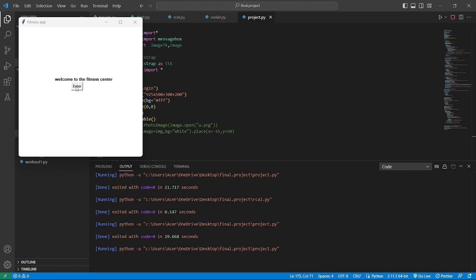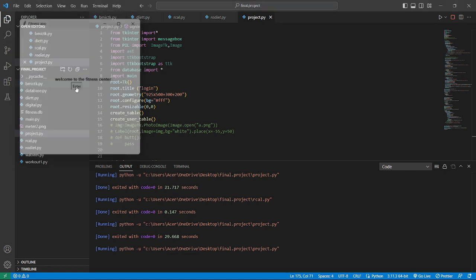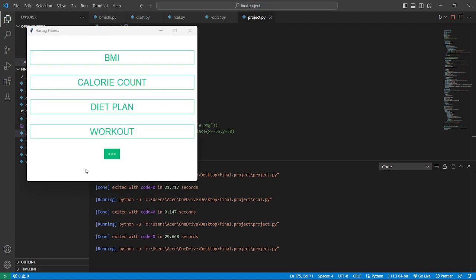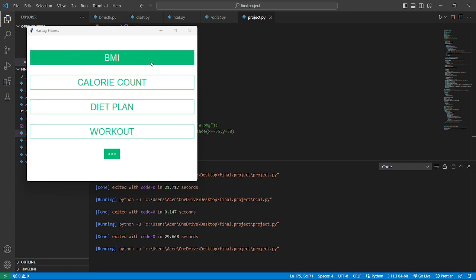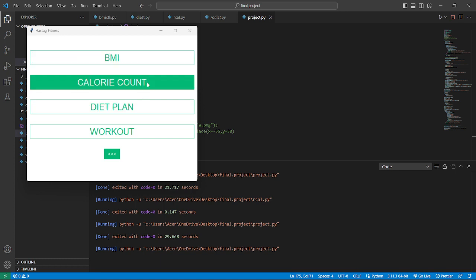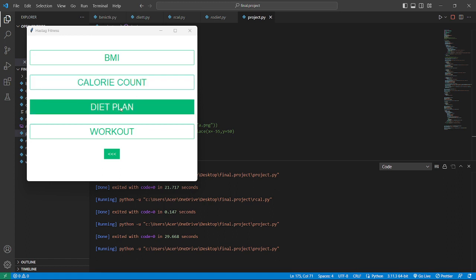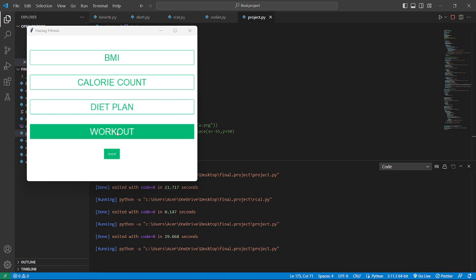Here we have 4 buttons. First one is BMI which calculates our body mass index. Here is calorie count which calculates our calories of our daily foods. Here is a diet plan - diet plan helps us to know which foods we should take for our healthy diet. And here is a workout which helps us to work out. It is the main part of our app.